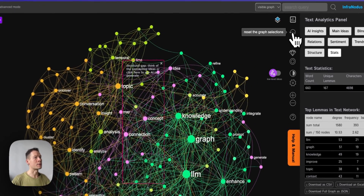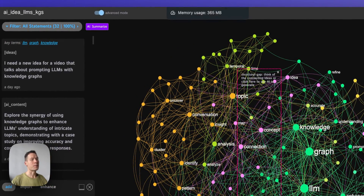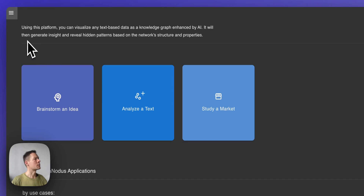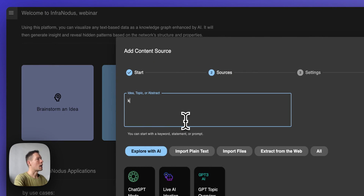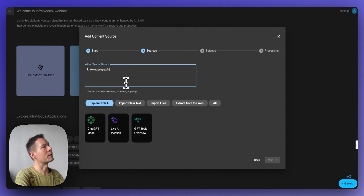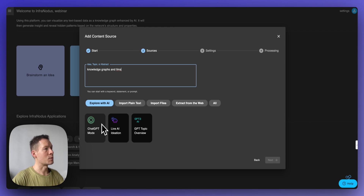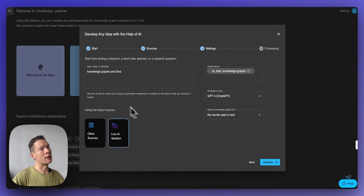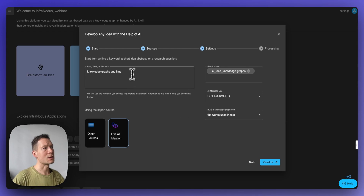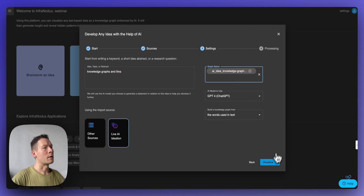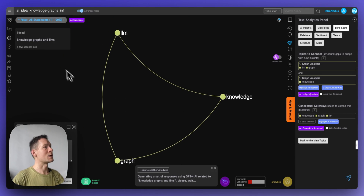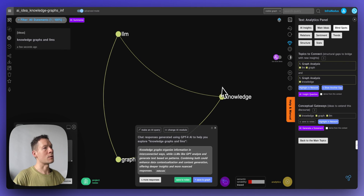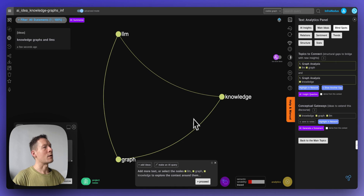If you're interested to learn how it works, keep watching. We'll be using an app called InforNodus. Go to the apps page, click 'Brainstorm an Idea,' and choose a topic — for example, 'Knowledge Graphs and LLMs.' You can choose the live AI ideation model, then click 'New Graph' and 'Visualize.' The words become nodes — knowledge graph, LLM — and co-occurrences become the connections.